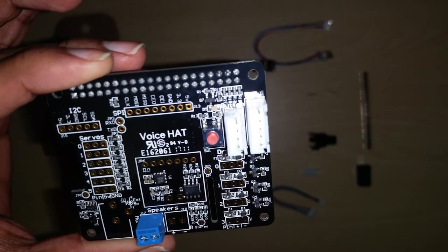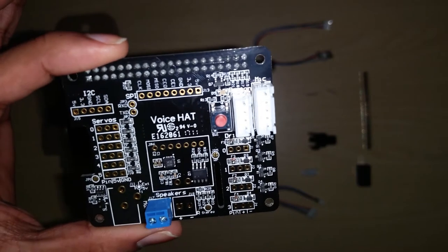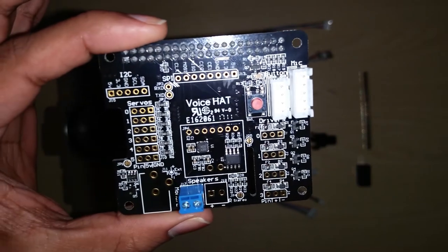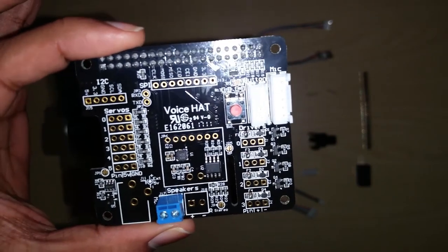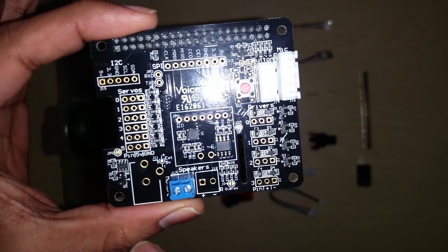As this board uses so much power, you cannot use your conventional micro USB to power your Raspberry Pi and the HAT. So that is why you need an additional power supply and Google rightly has provided a DC jack over here.